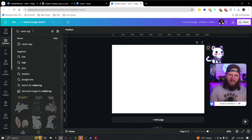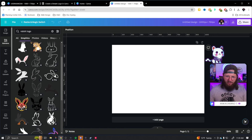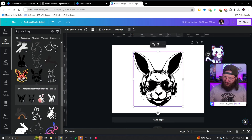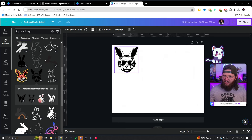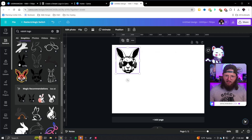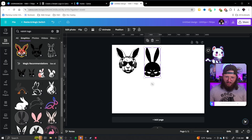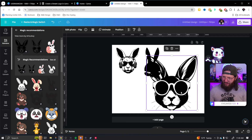I think he's more into a hardcore, edgy type of rabbit. There are some cool ones here — I'm going to grab a few so I can make up my mind. I like this one as well. We could actually see magic recommendations on this one — it'll show some more options.